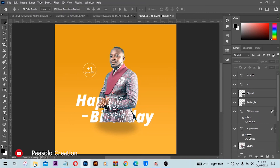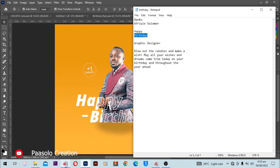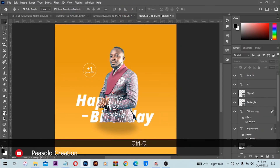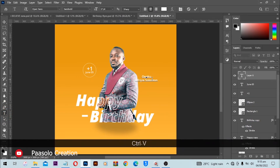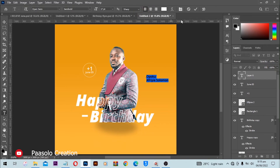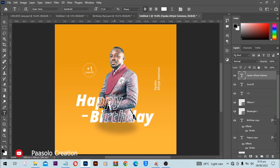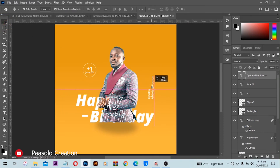Next I'm going to add the name of the person. With the help of the text tool, Ctrl+V to paste, then align from left. Then go to Edit > Transform and select Rotate 90 Degrees Clockwise. Select the Move tool and move it into place.